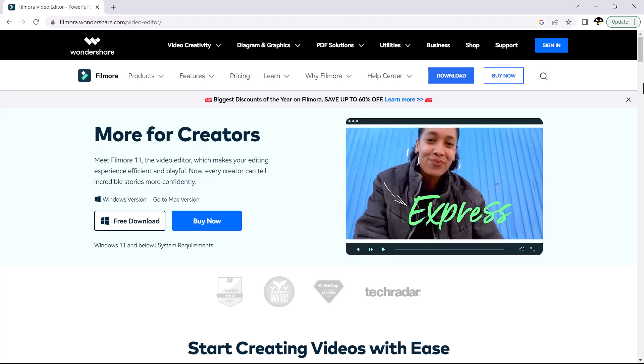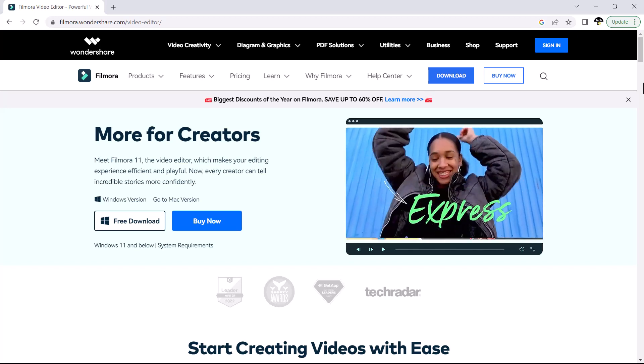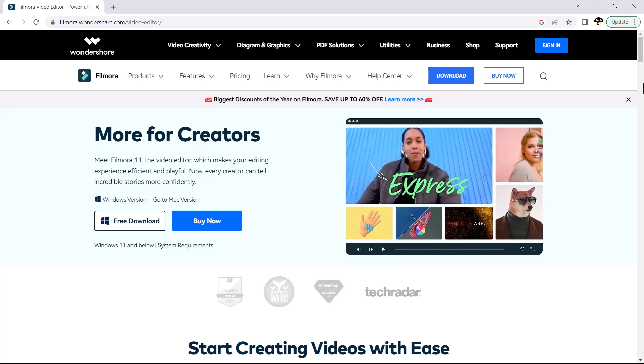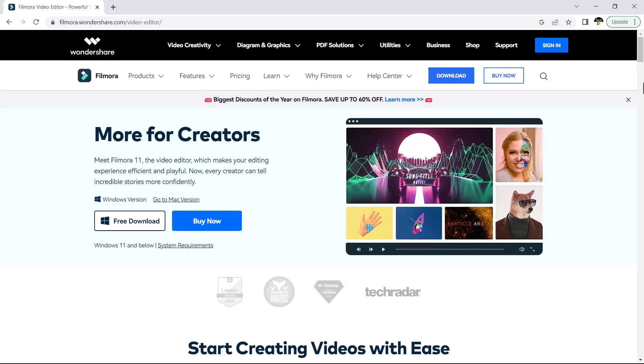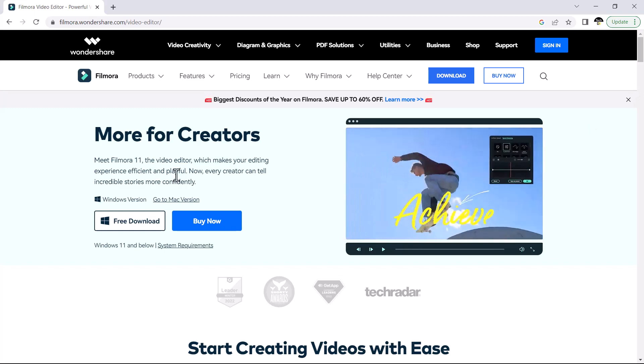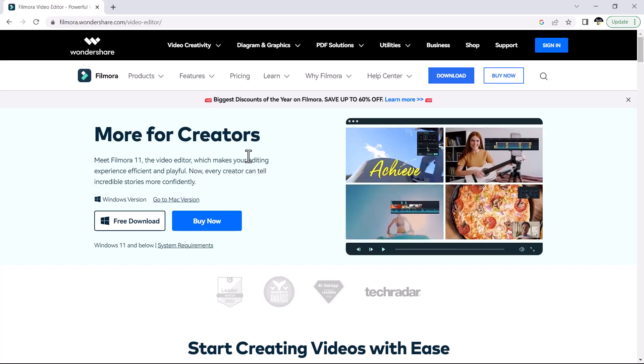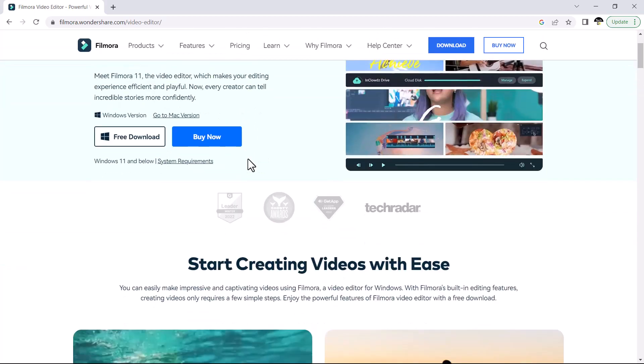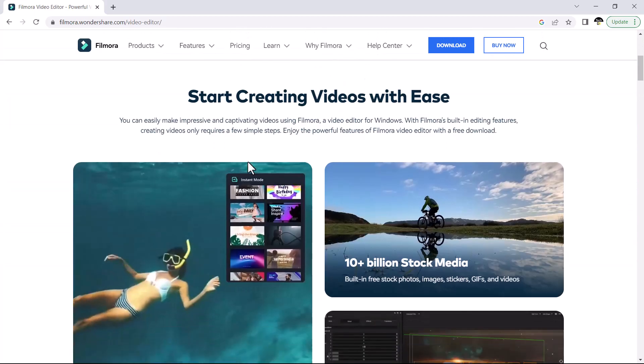Welcome back to TechTube. In this video, I'm going to show you how to make a split screen video with split screen effects.